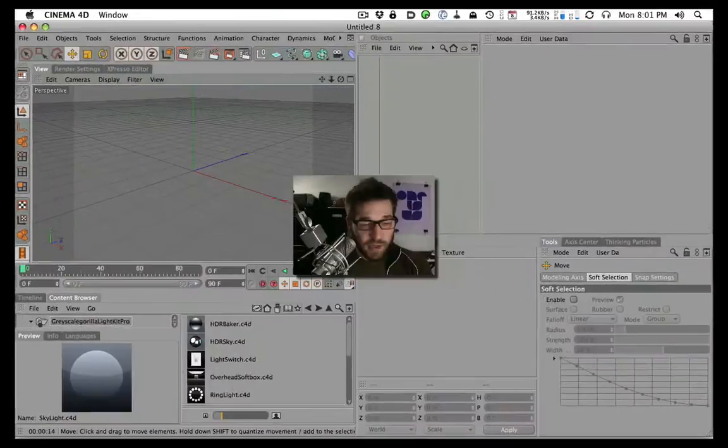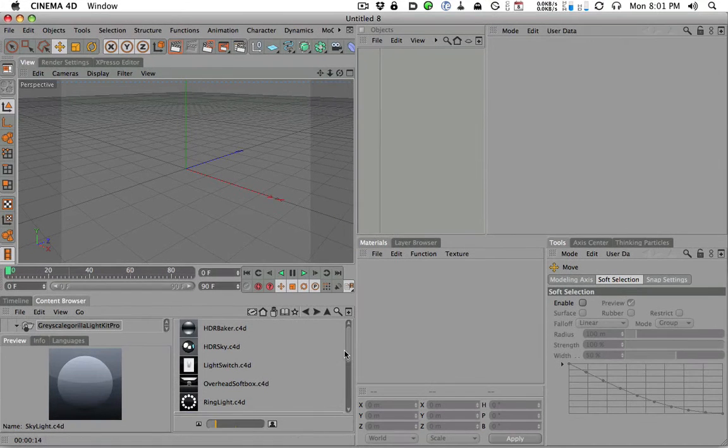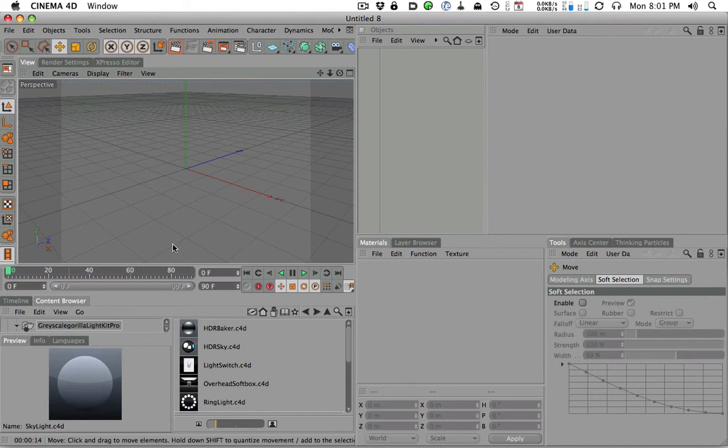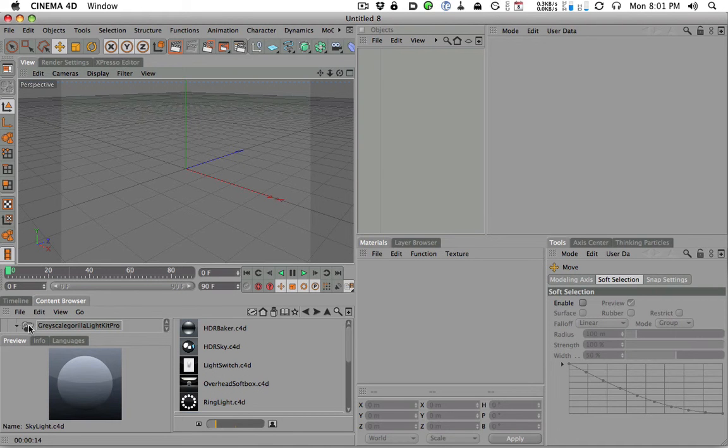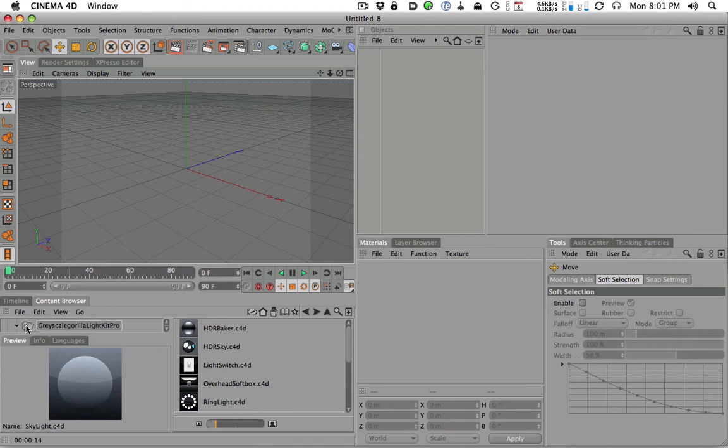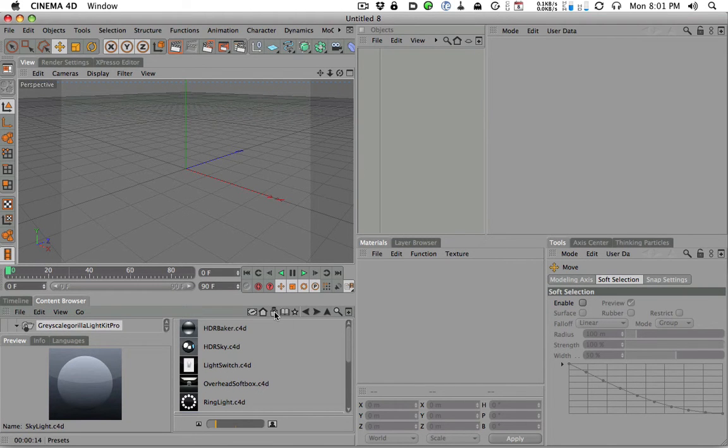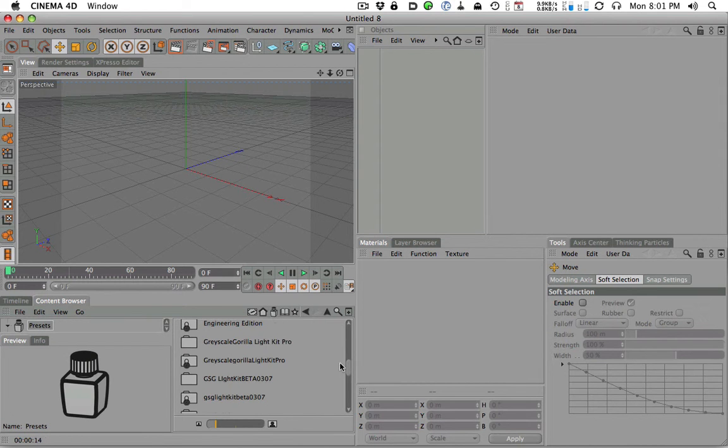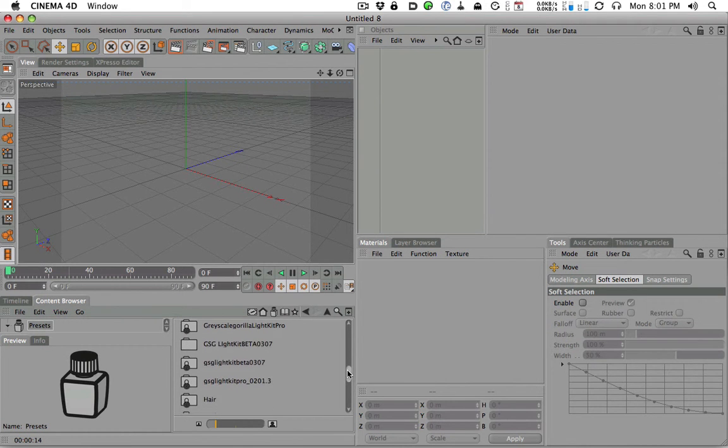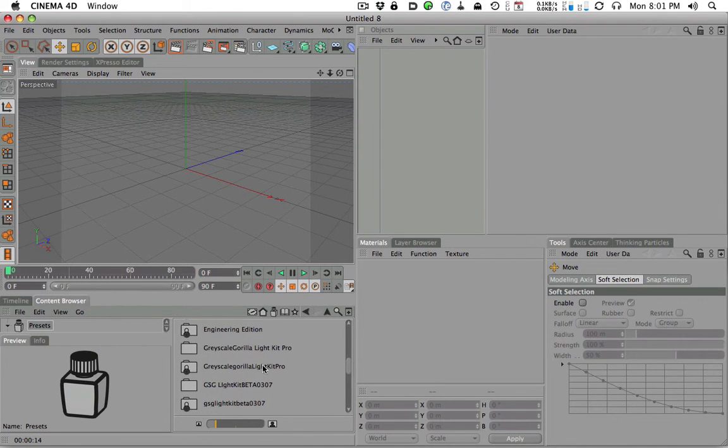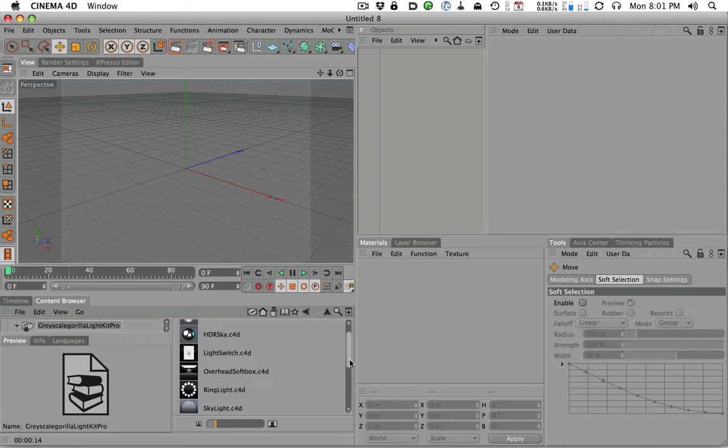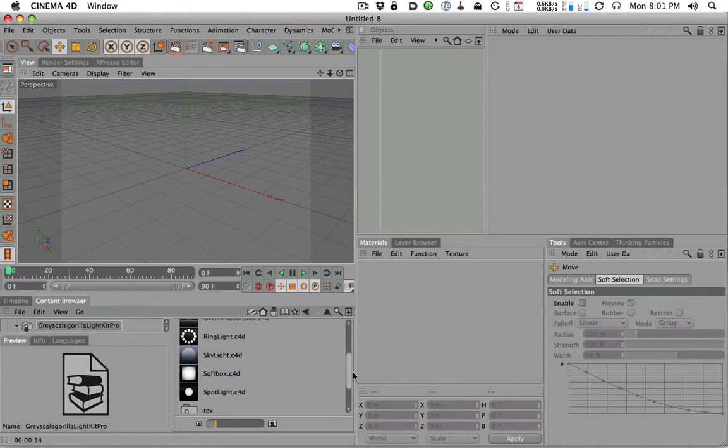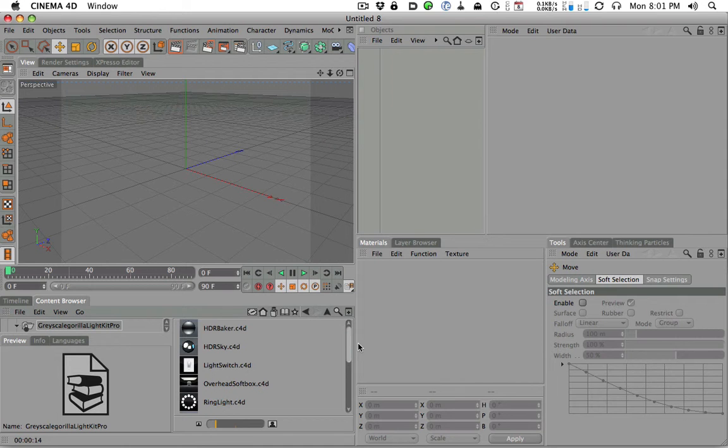So if you haven't watched the installer, please watch the how to install it video first. That'll get you installed into the content browser. And then once you're in the content browser, you're going to scroll down and find that you can click right here. And these are the presets. And when you go down, you're going to see Grayscale Gorilla Light Kit Pro. And if you double click on that puppy, you're going to be in the tools. You're going to be ready to rock this thing.